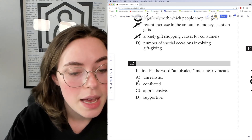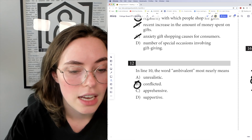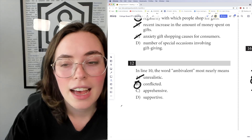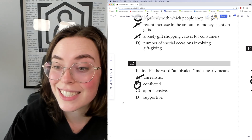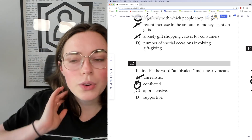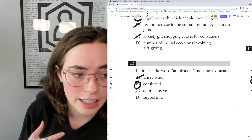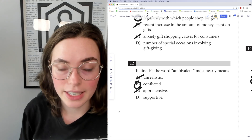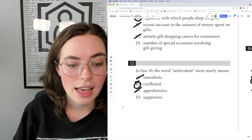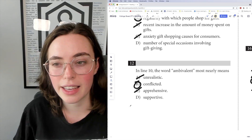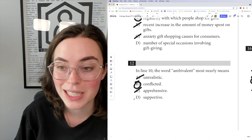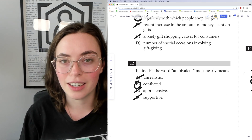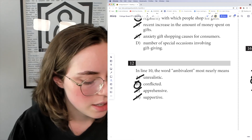Looking at the other options: unrealistic doesn't make sense — anxiety and excitement are very realistic feelings. Apprehensive — you can make an argument for the anxiety of gift giving, but it's not as relevant as 'conflicted' because it says nothing about the positive feelings. Supportive is the other side — it doesn't mention anything about the worry that recipients might not like their gifts. So the answer is B, conflicted.